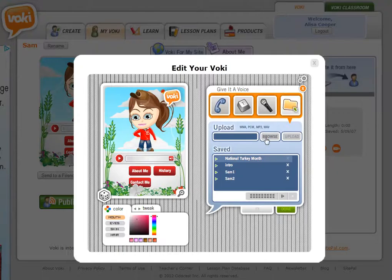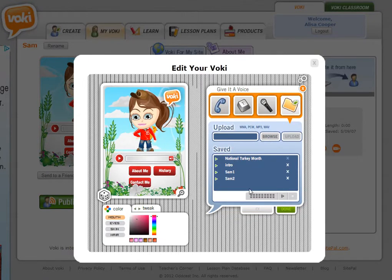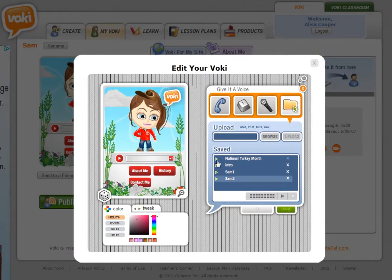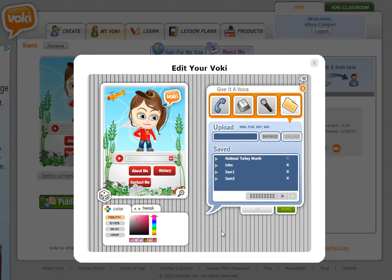In Vokey, just browse for that file and once you find it, click upload. Your audio will show up in the list and you can add it to your Vokey. Alright, that's it!